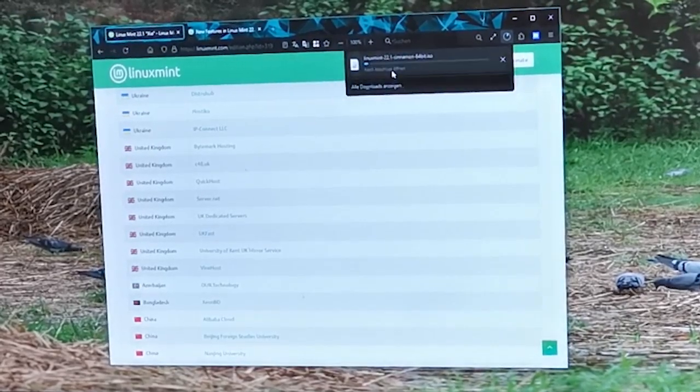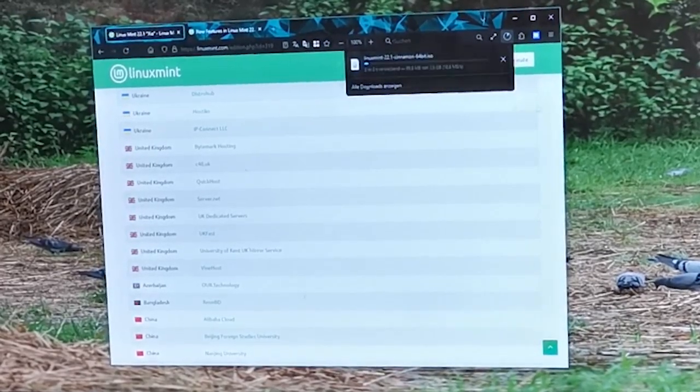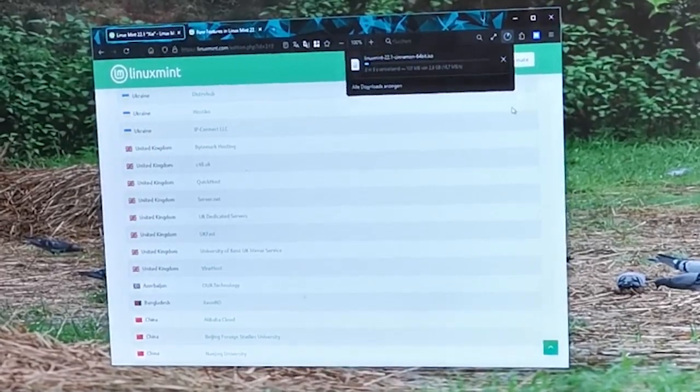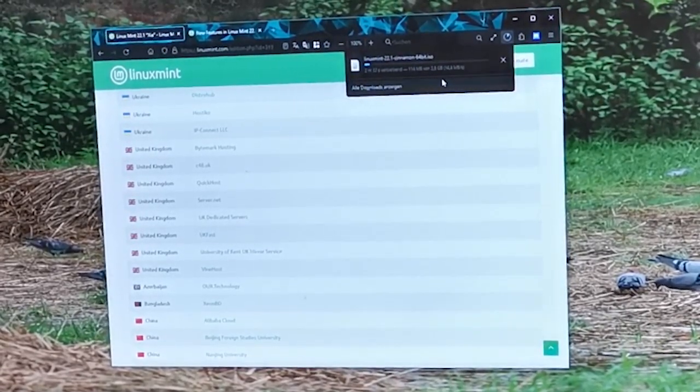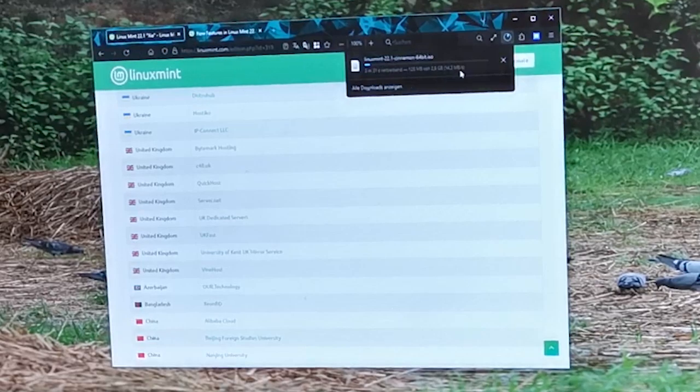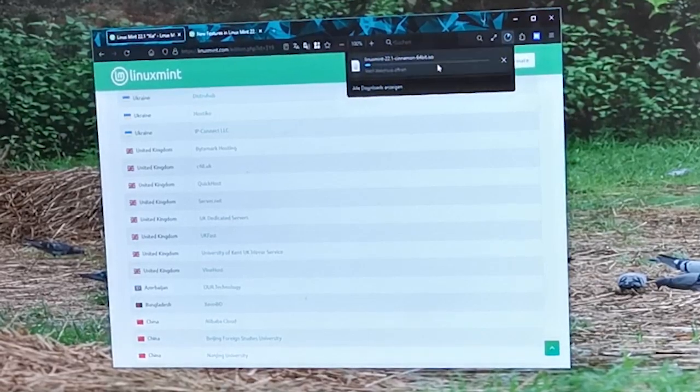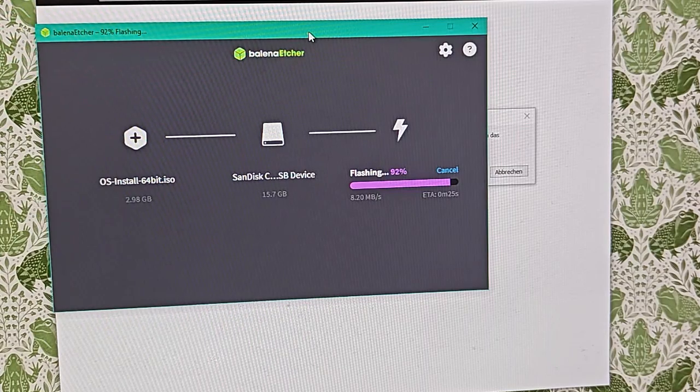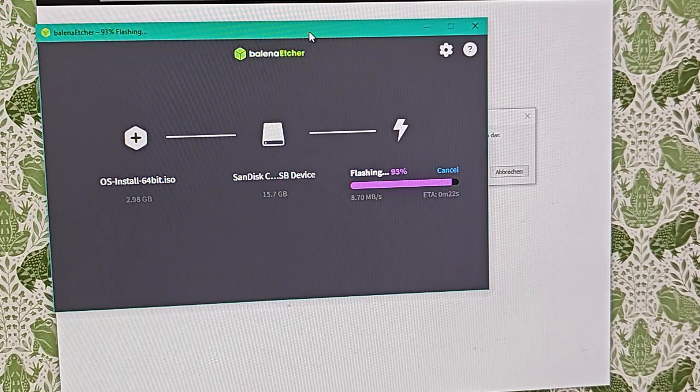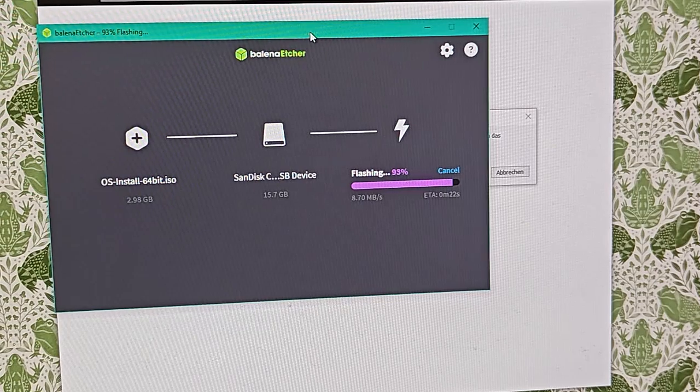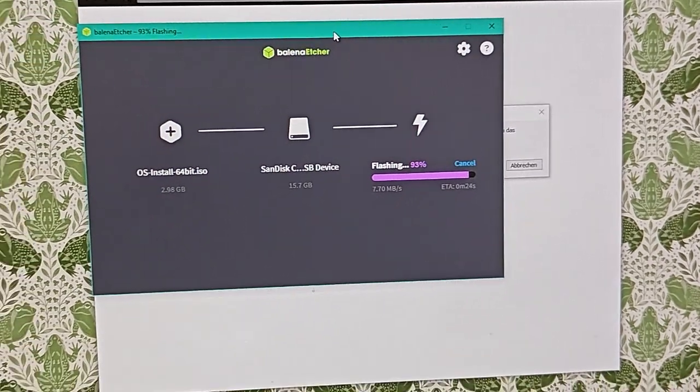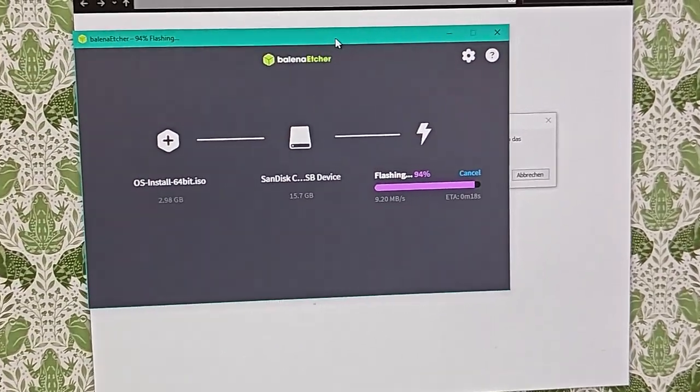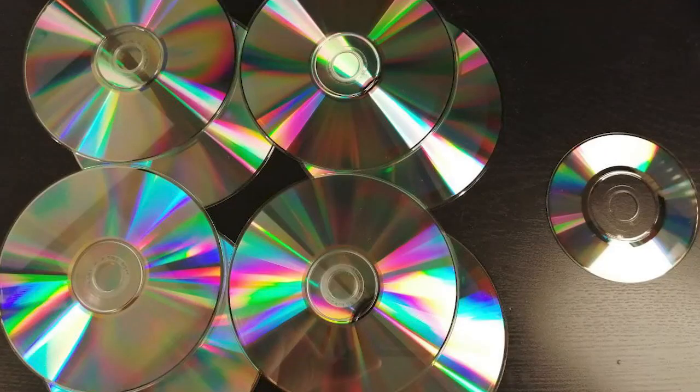The ISO file is usually around 2 gigabytes in size, so it might take a few minutes to download depending on our internet speed. The ISO file that we're downloading is a disk image format that contains an exact copy of the data as would be on an optical disk such as a CD or DVD.